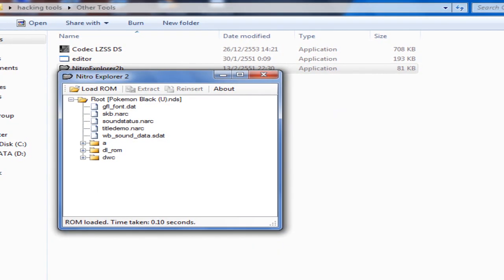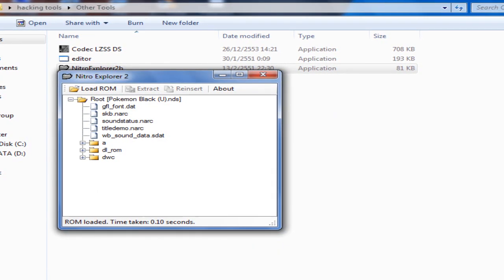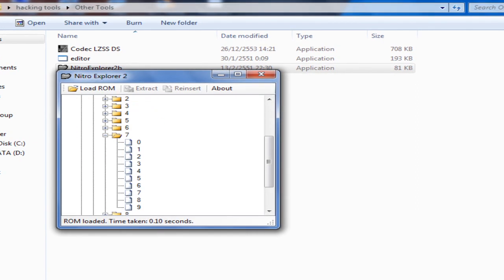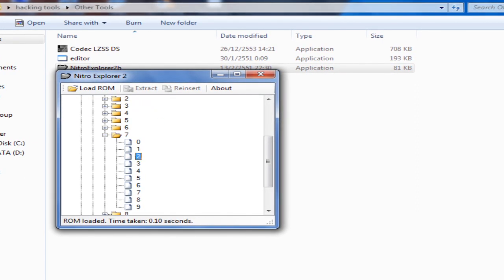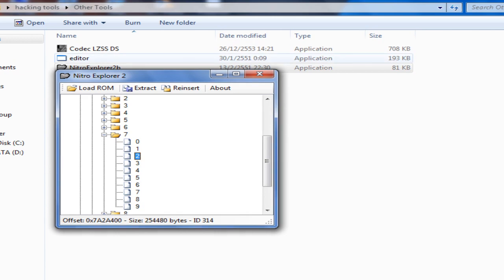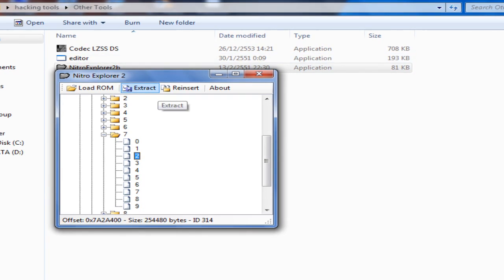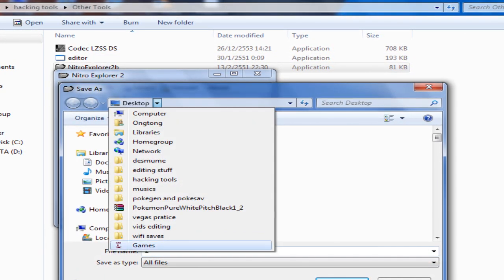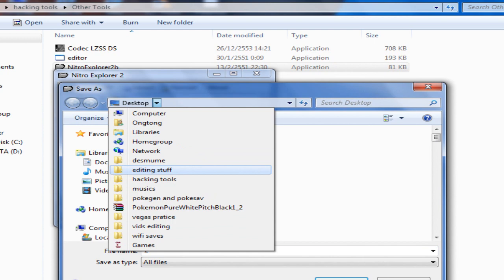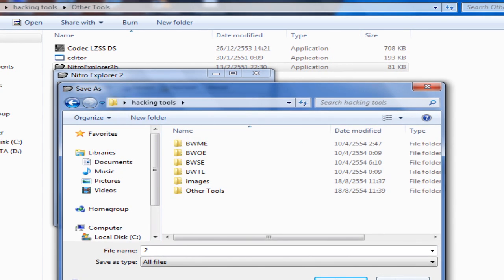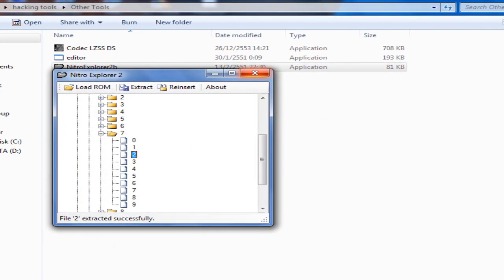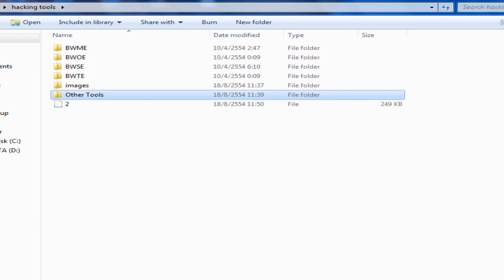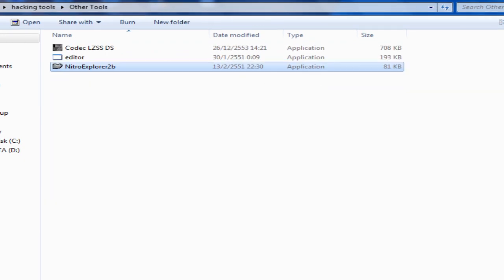Now let's find where the sprite file is located. Go to A, 0, 7, and 2 — that is where it is located. Now I'll just extract it to Hacking Tools. Save. Yeah, that's all. Did I get the file? Yes, I got the file.